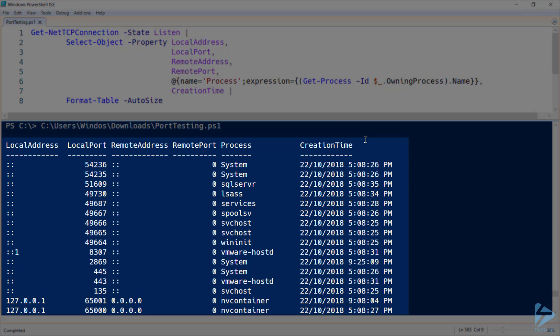So now we can see all of the listening ports on my machine, including the relevant addresses and remote ports and which process by name has claimed those ports. Thank you for watching.